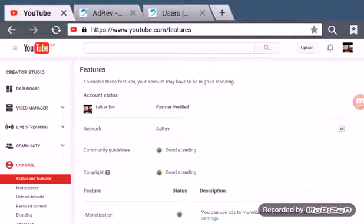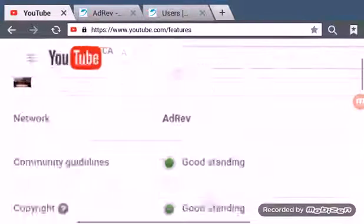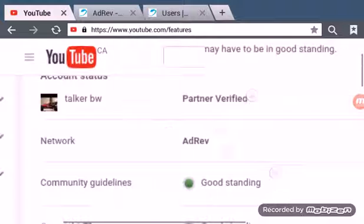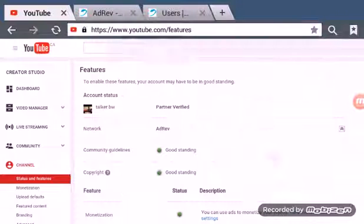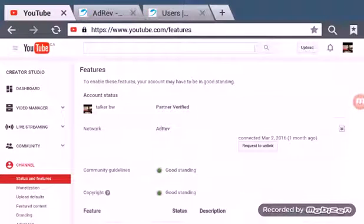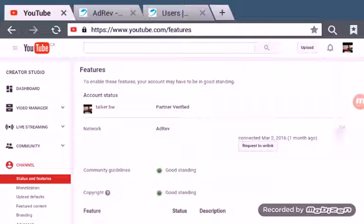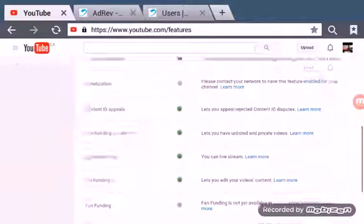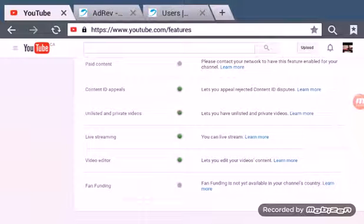And this is what it looks like when you have the thing, you can request to unlink. So yeah, please like, comment, and subscribe. Hope you enjoyed. Peace out.